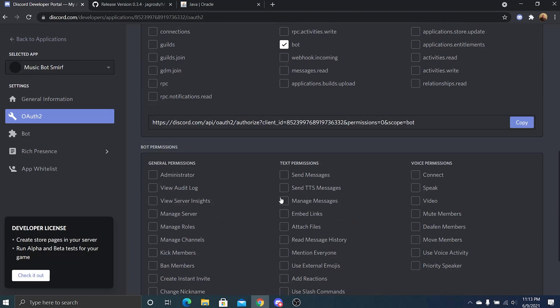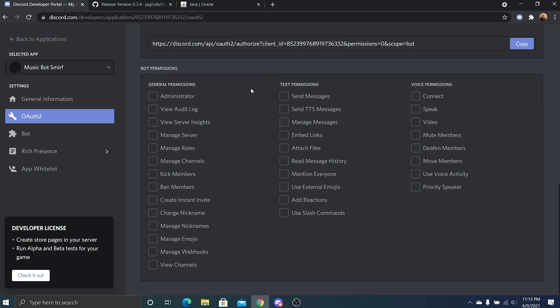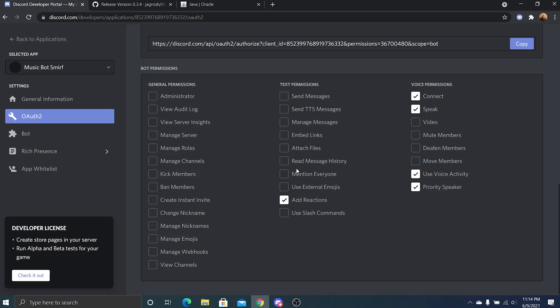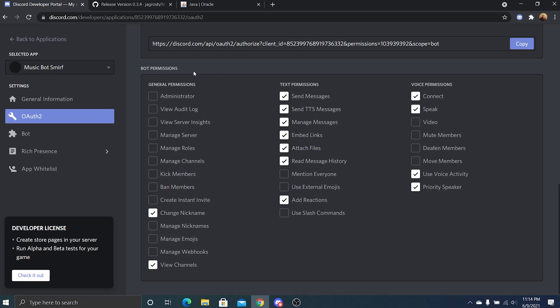And then you should see a bunch of permissions. So voice permissions, it's going to need to be able to connect, speak, use voice activity. You can set as a priority speaker. It's going to add reactions, it will not need to mention everyone, but it will need to read message history, attach files, embed links, manage messages, send messages. So pretty much grant most these permissions. You need to be able to view channels, change its own nickname, and that should be it. Those are all the permissions.